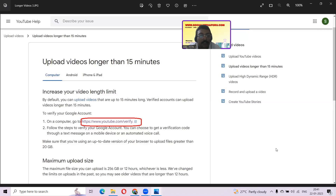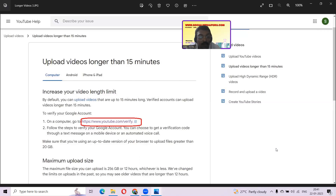There is also a maximum upload size limit. Earlier it was not there, so you may see videos longer than 12 hours on YouTube. The maximum file size you can upload now is 256 GB or 12 hours, whichever is lesser. So even if it's fewer hours but the space is greater than 256 GB, you won't be able to upload. If the GB is less but the hours are more than 12 hours, you also won't be able to upload. The limits on uploading have changed in the past, so you may see older videos that are longer than 12 hours — that's because the guidelines changed.